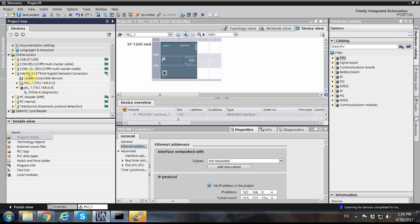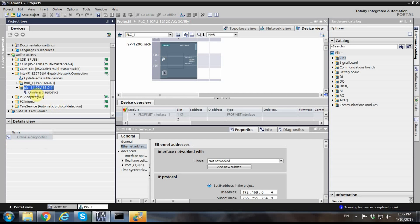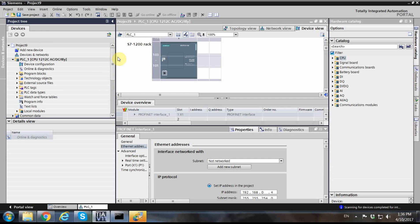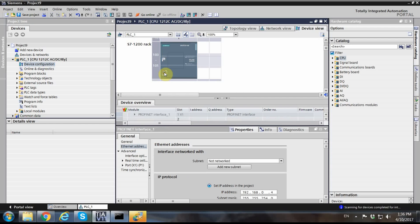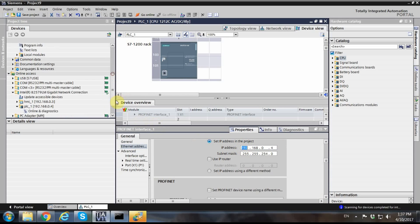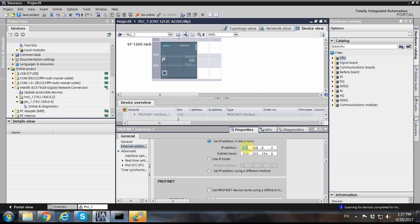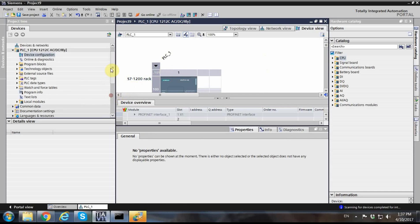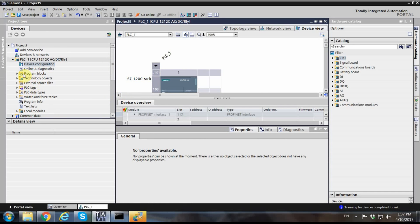I have a PLC in my network and in the online access I can see it. The IP address already defined on the PLC is 192.168.0.4. To add that PLC to my project, in the device configuration I click on the Ethernet port and assign the same IP address — 192.168.0.4.